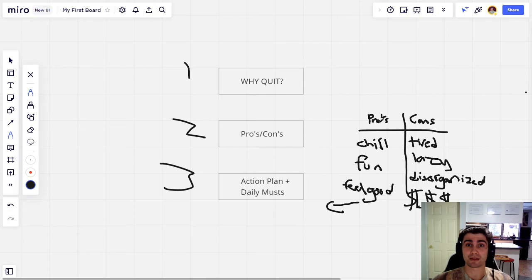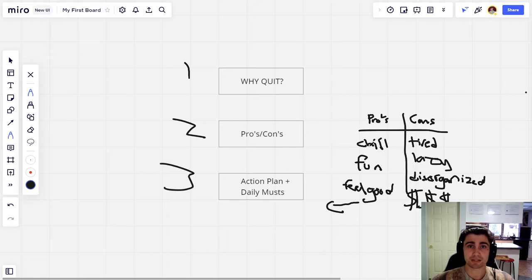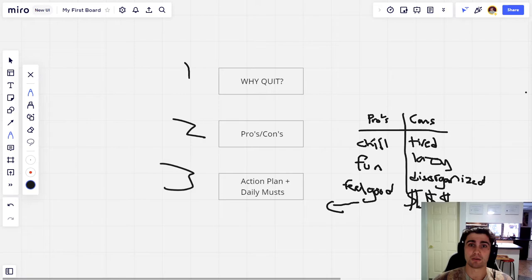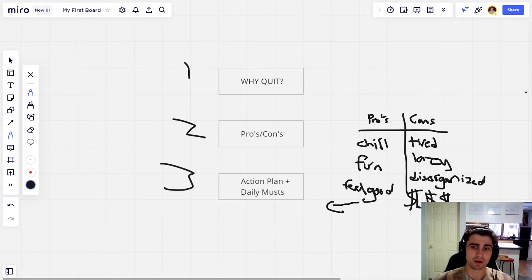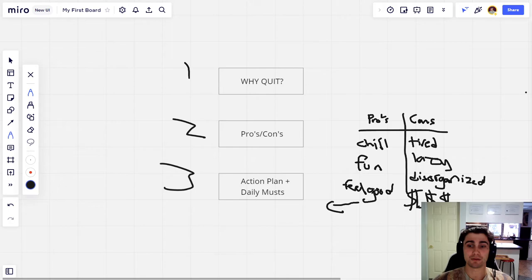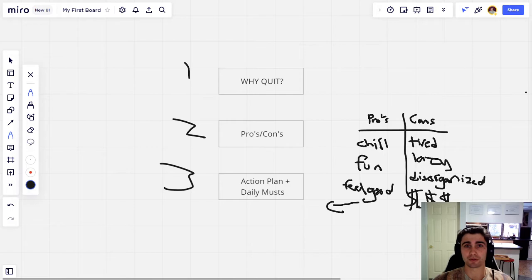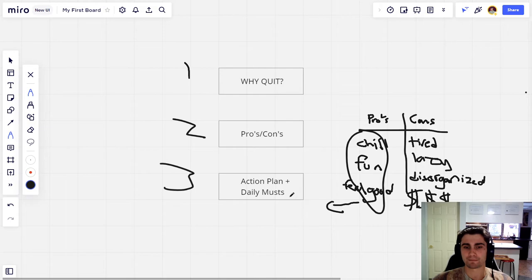And then you're going to write out a list of pros to smoking weed. Now this is really important and a big part that nobody really thinks about. So for a lot of people, this is just an example, right - you're going to do this on your own. But it could be that they get to chill, right? Oh, I just want to relax after a long day. It's fun. You know, I'm bored if I don't smoke weed, so smoking weed's fun. I feel good, right? Maybe you feel crappy a lot and when you smoke weed you feel good.